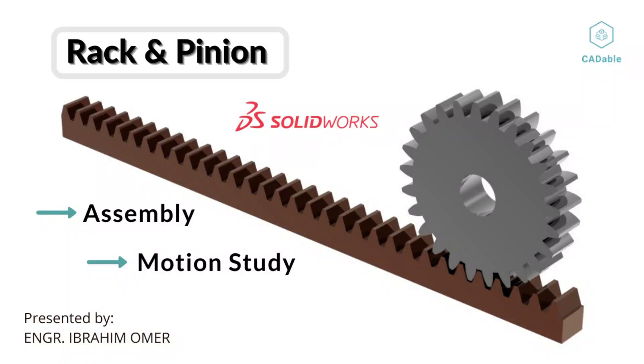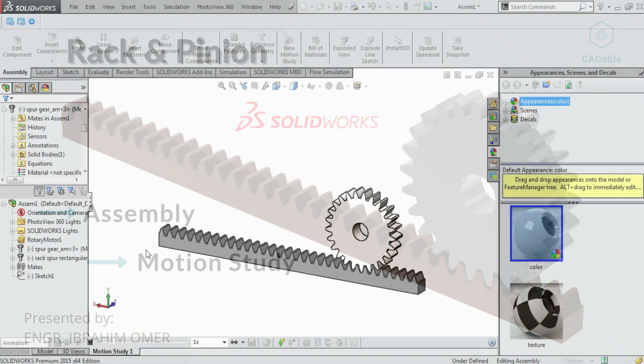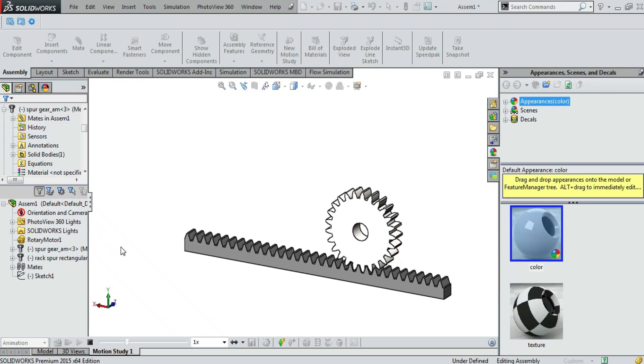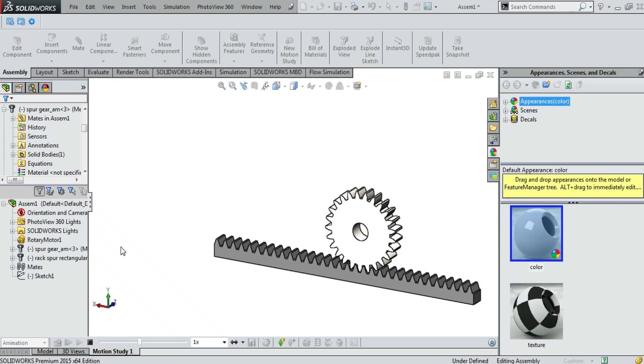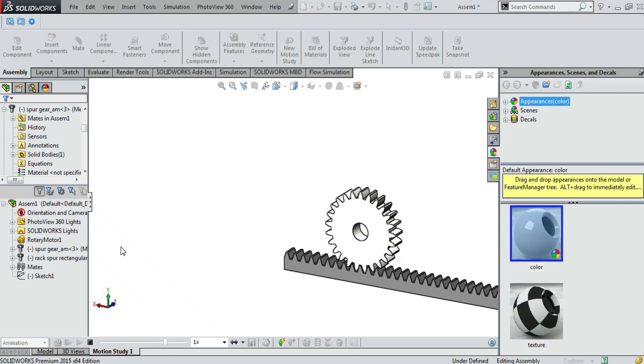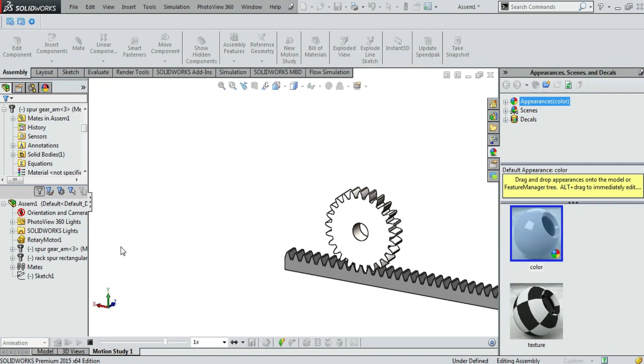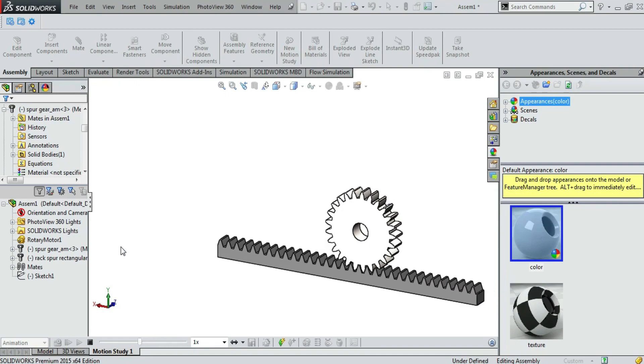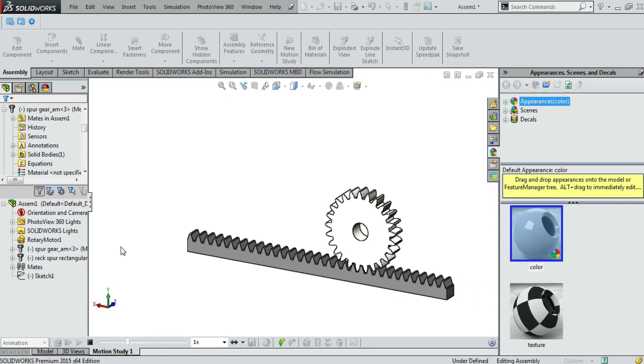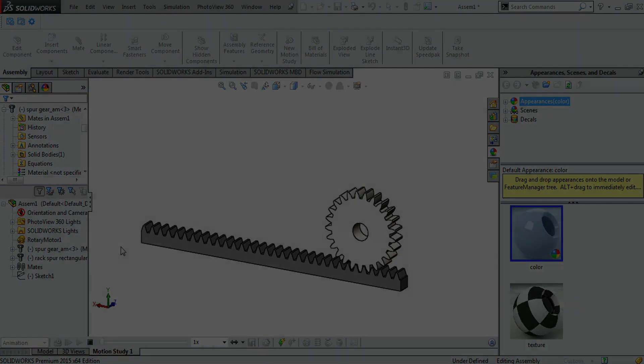Hi friends, welcome to Cadable. Today we will assemble and animate this rack and pinion. First of all, we will assemble this model from SOLIDWORKS toolbox and then we will animate the assembly. I have attached rack and pinion assembly files in the description link for practice purpose. Let's start.